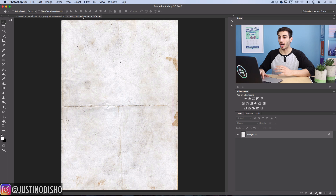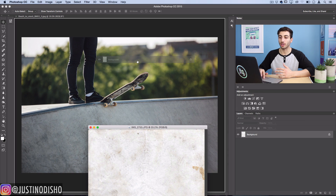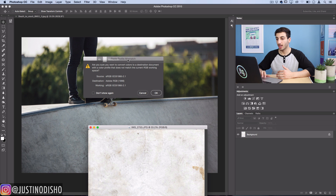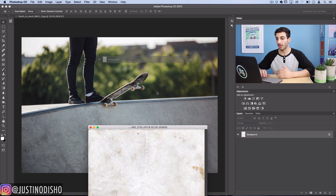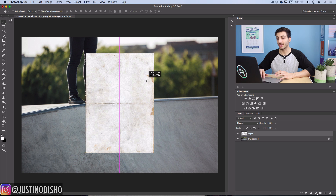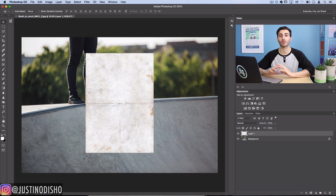I've got it open in Photoshop and I'll just drag the layer onto my stock image canvas and click OK to match the color profiles. You can see it's not exactly the same size because the original image is much bigger, but in this case it's not going to cause too much harm if we lose a little bit of quality by stretching it.